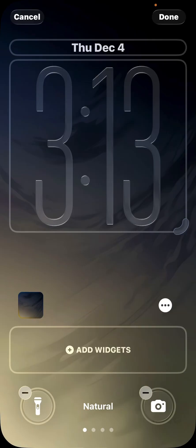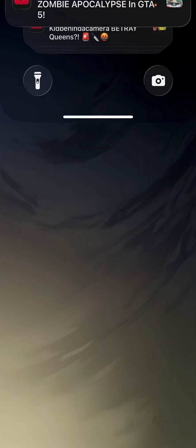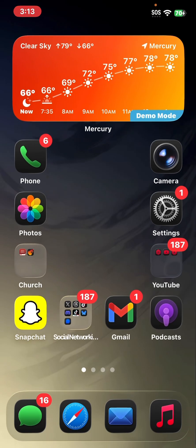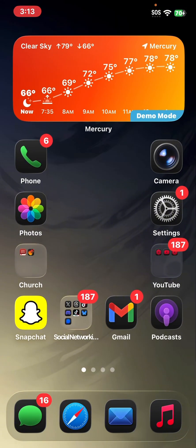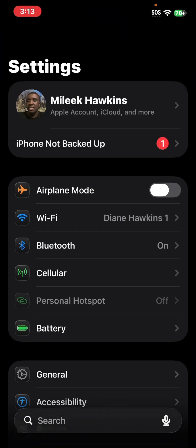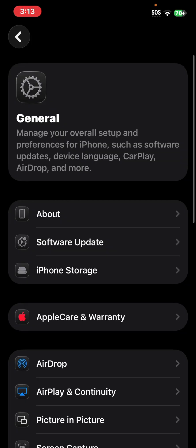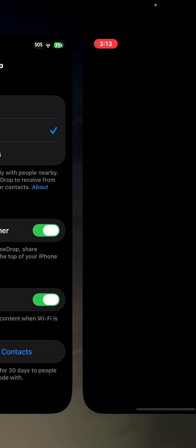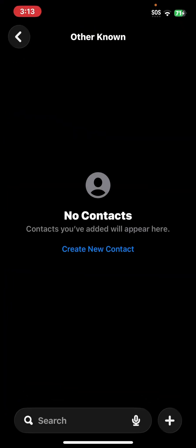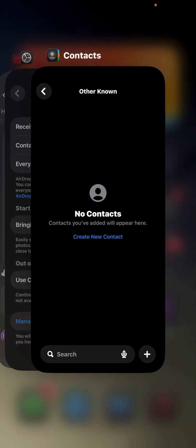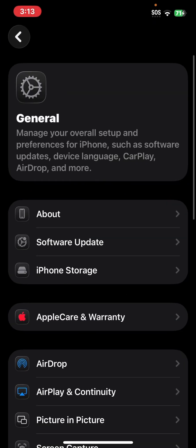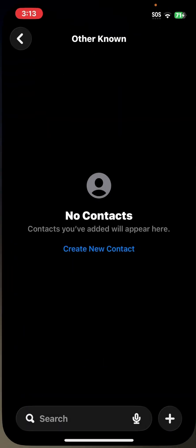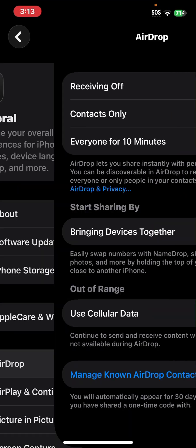Another feature in iOS 26.2 is if I go into settings, general, and airdrop, we have a new feature here. And it says manage known airdrop senders, or contacts, rather. You open it up. It will bring you into the contacts app. So that is a really nice feature.